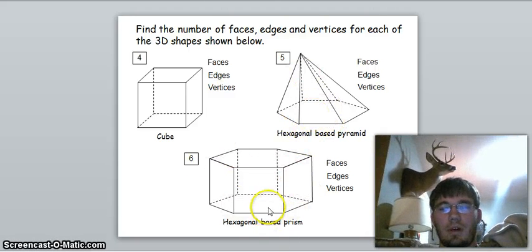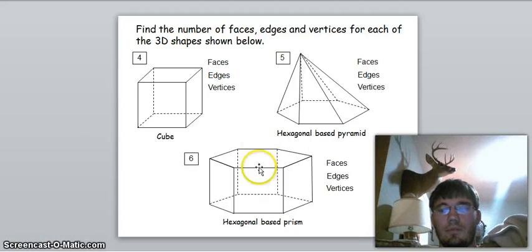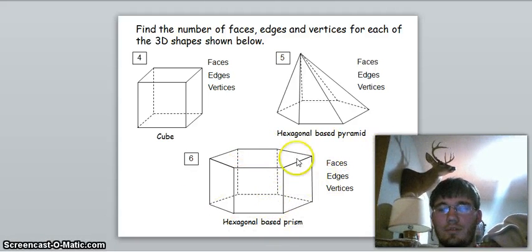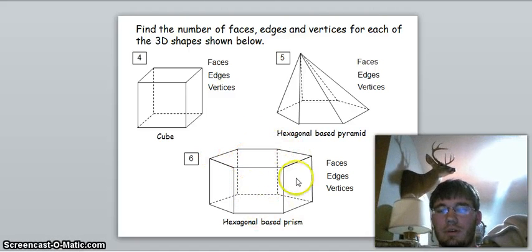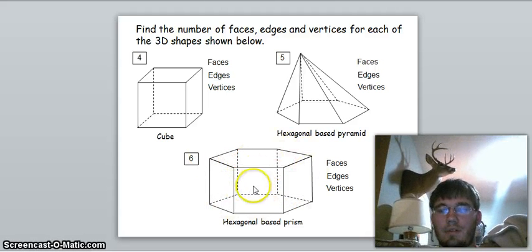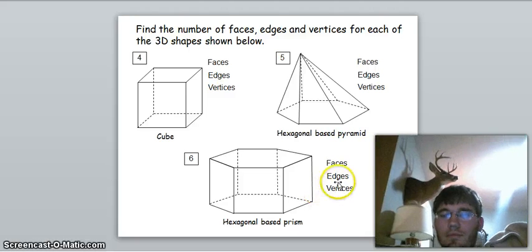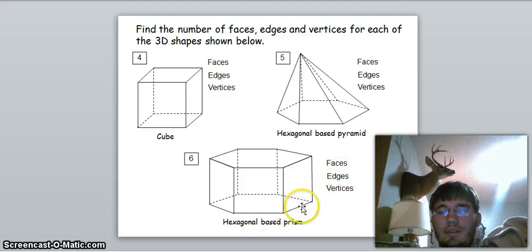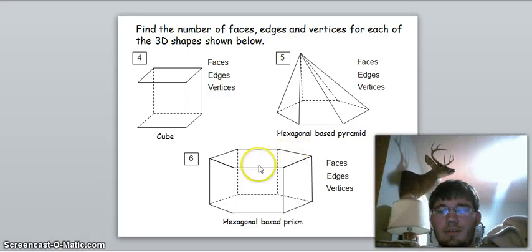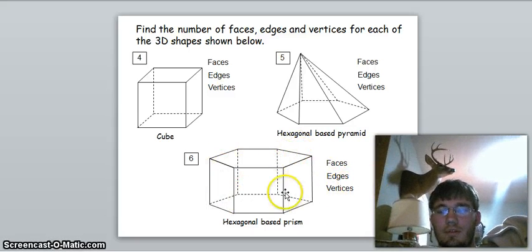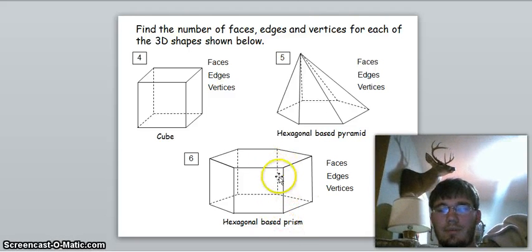The hexagonal prism is a little different because instead of two levels we now have three levels. For faces: six sides going around plus a top and a bottom makes eight faces. For edges: six on the bottom, six on the top, and six in the middle — six times three is eighteen edges.